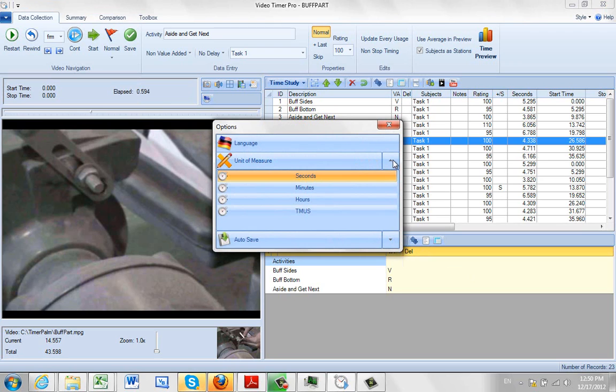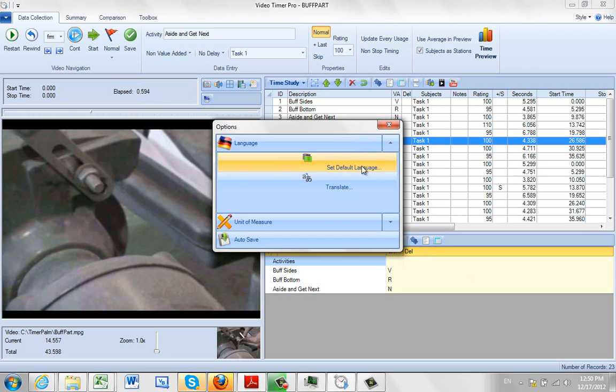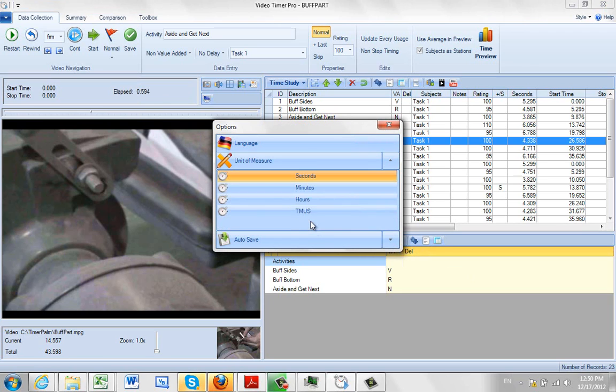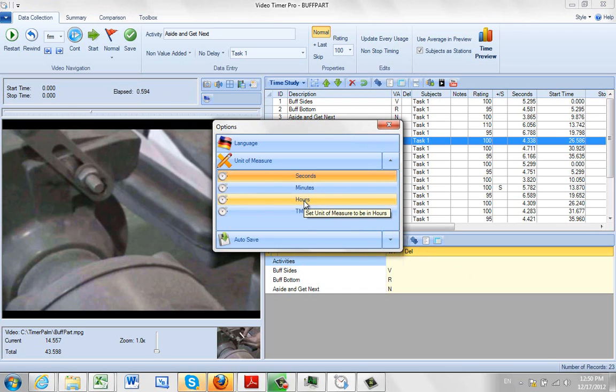It would normally be perhaps closed if you're picking on something else here. So you click on unit of measure, you can do seconds, minutes, hours, or TMUs.